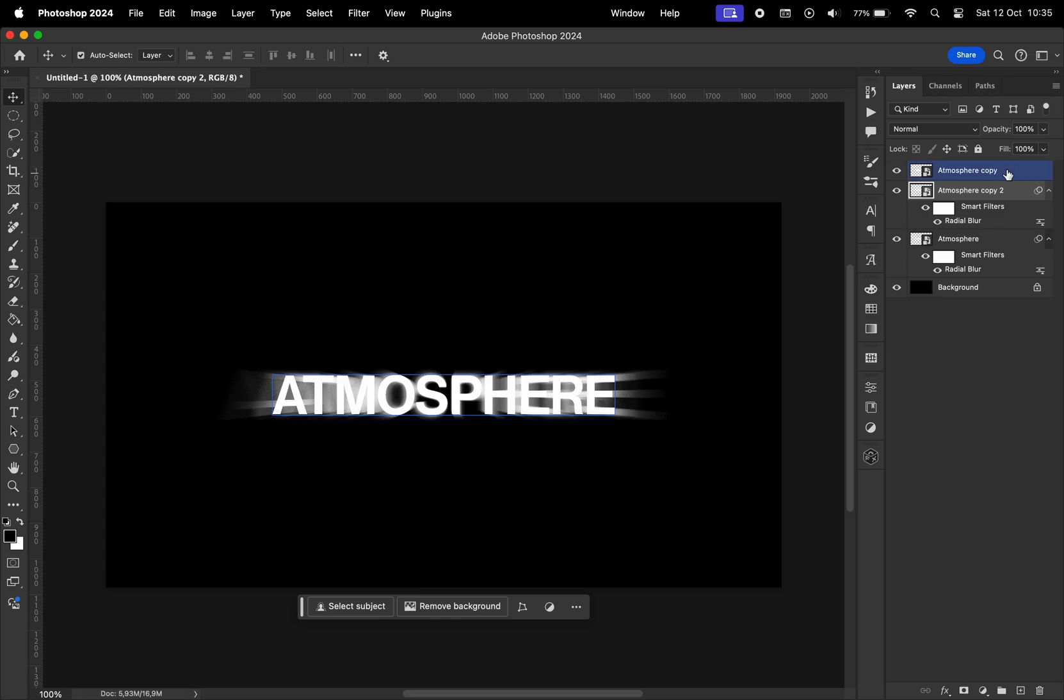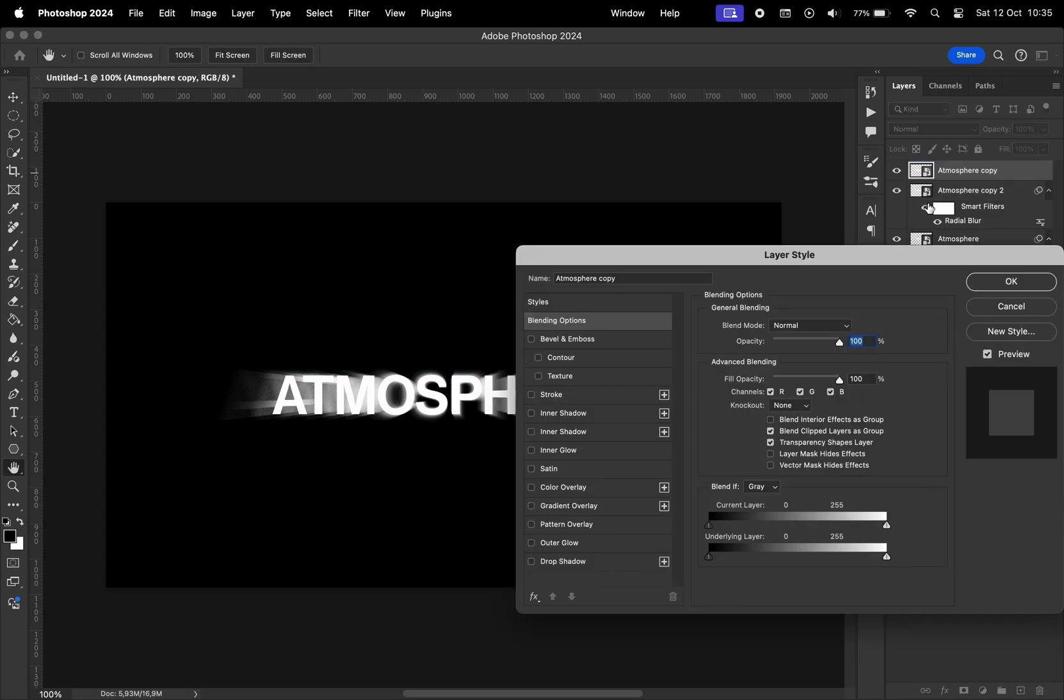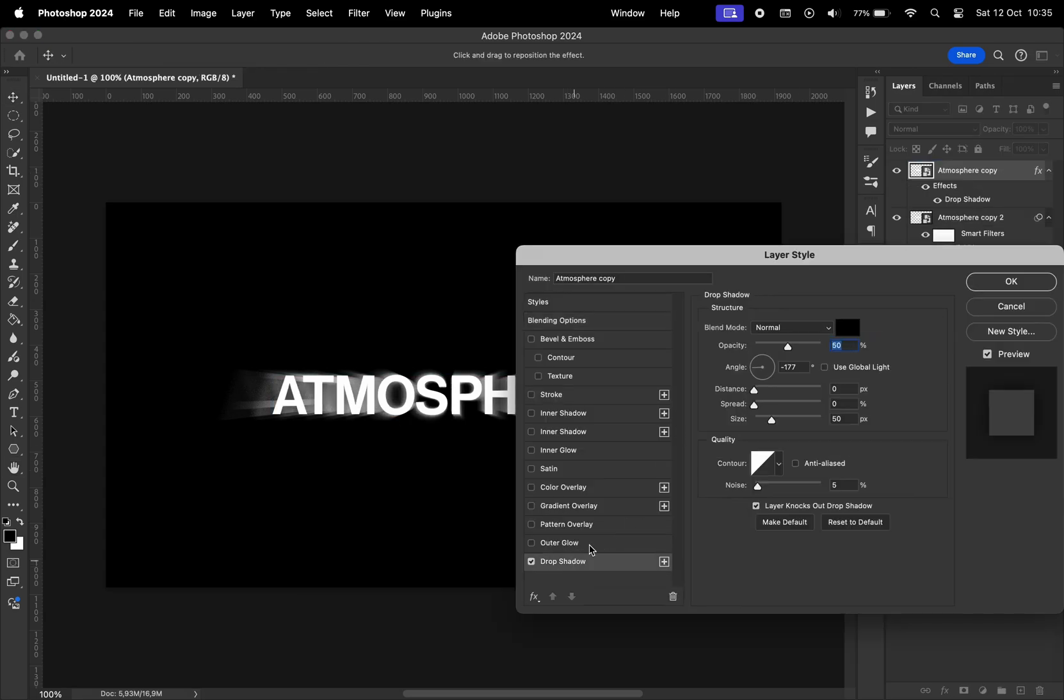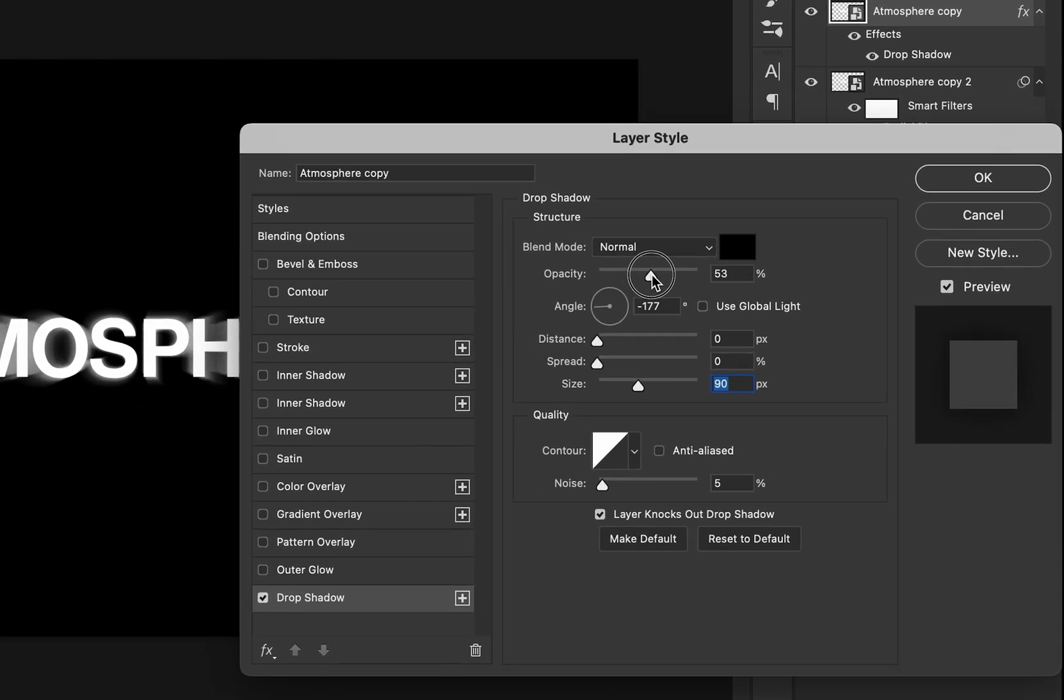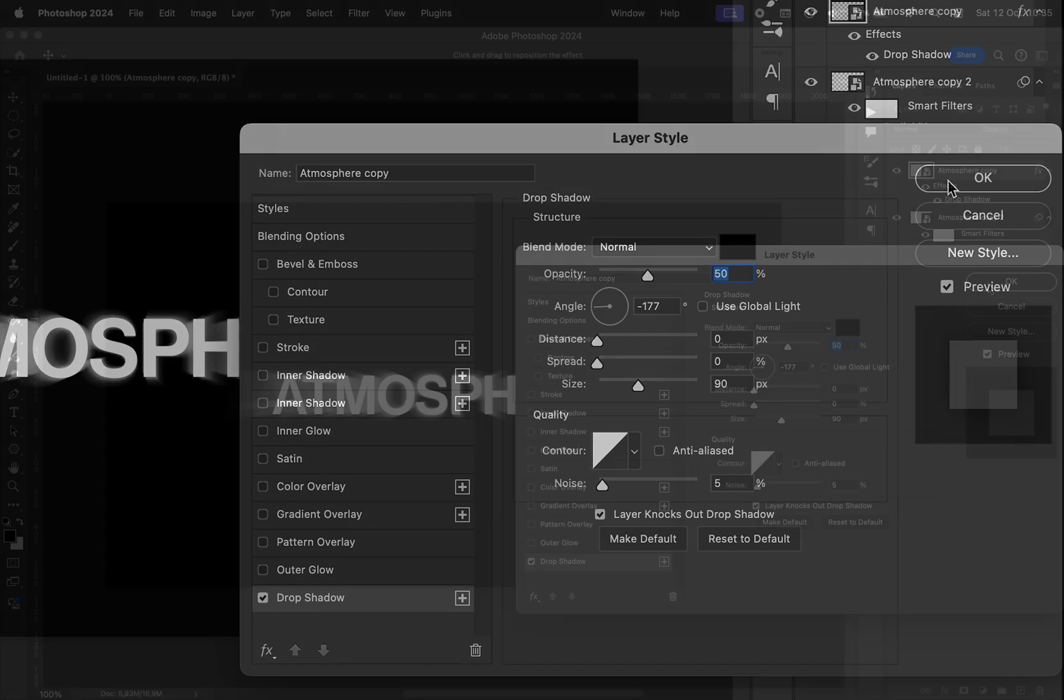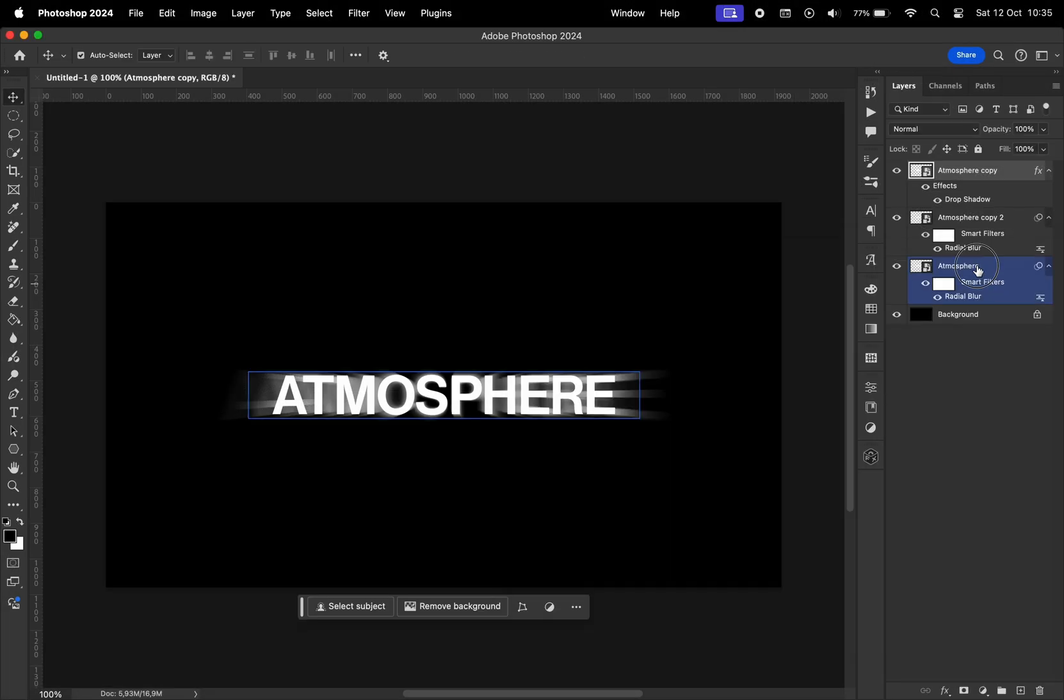Double click on the top layer, select drop shadow, and just add a shadow that's going to make the text more readable. For this one I chose the opacity to be 50, distance 0, spread 0, size 90 pixels. Hit OK.